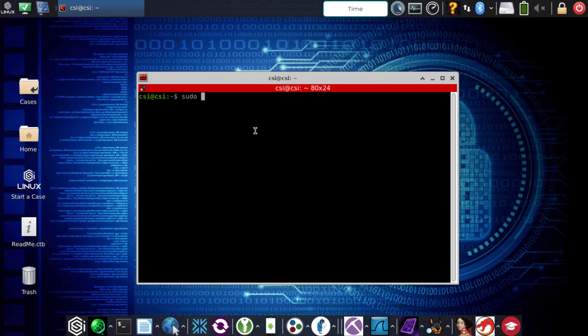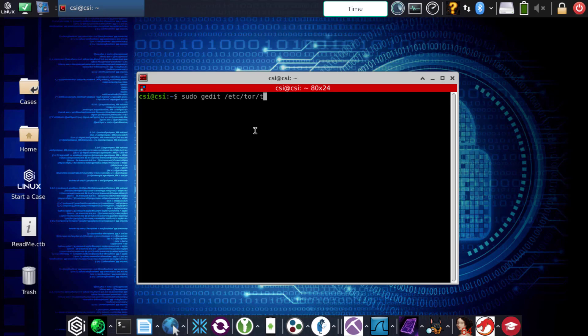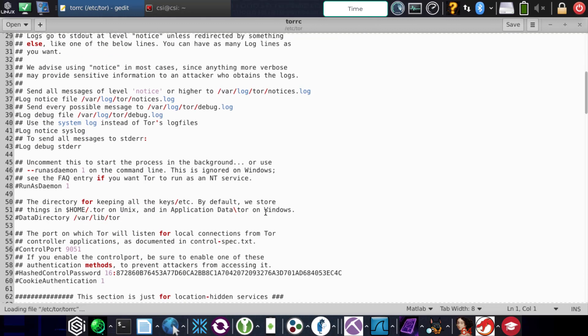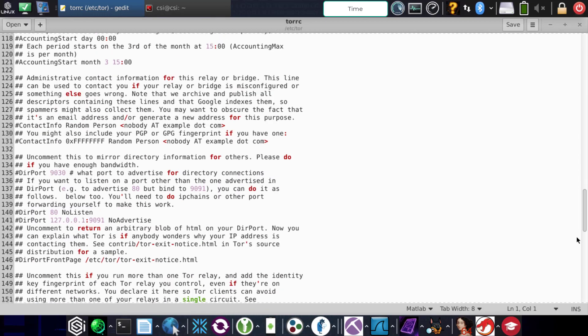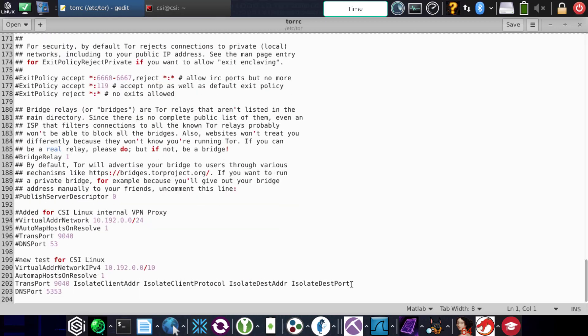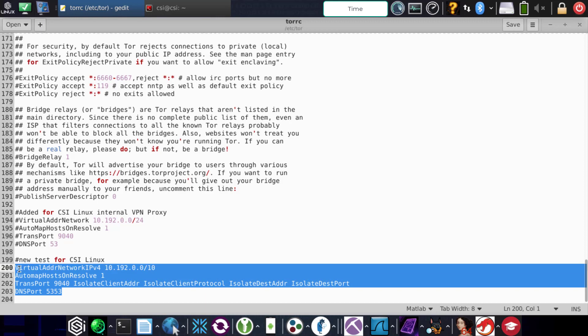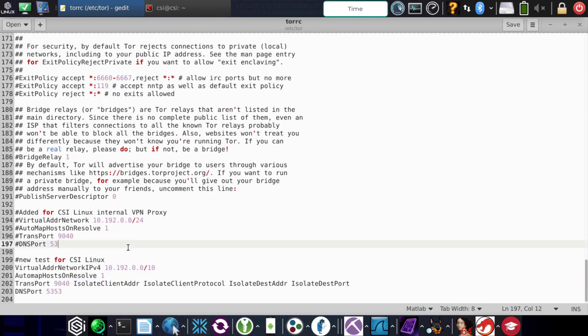How you would do that is: sudo gedit, or you can use any editor that you want, but in this case we're going to go to /etc/tor/torrc. Put in the password, hit enter. Now at the very bottom, if for whatever reason you had to reinstall Tor, that's going to remove these lines. These are extremely important. This is what helps the Tor VPN do its job, especially with the DNS side.